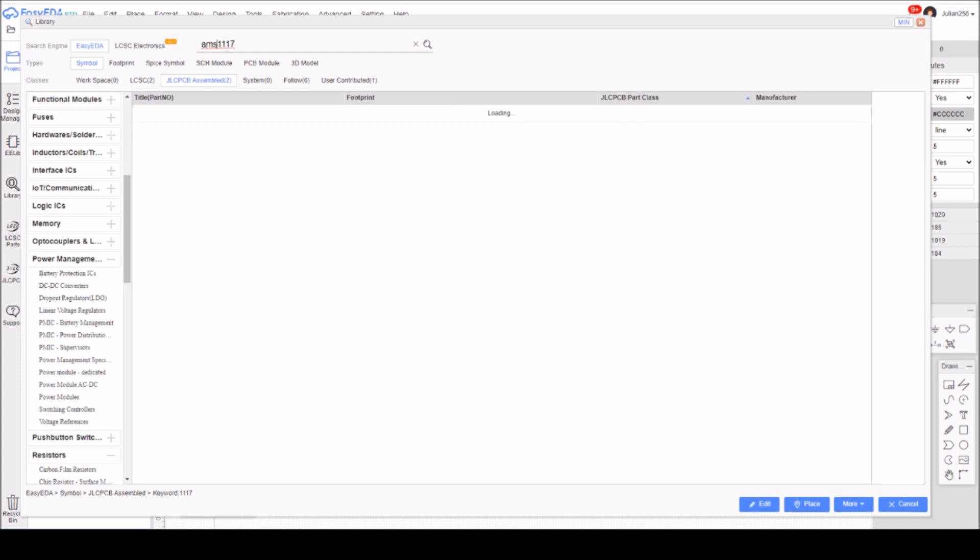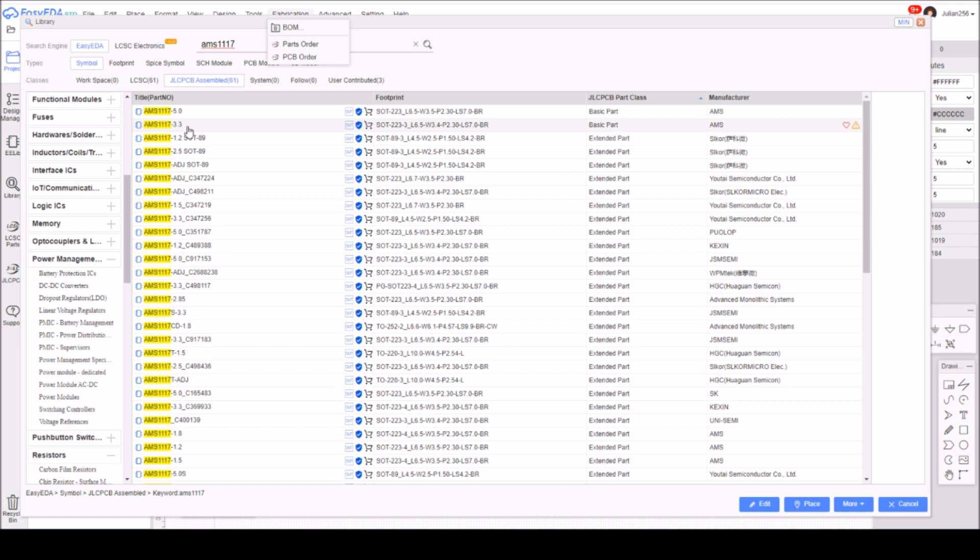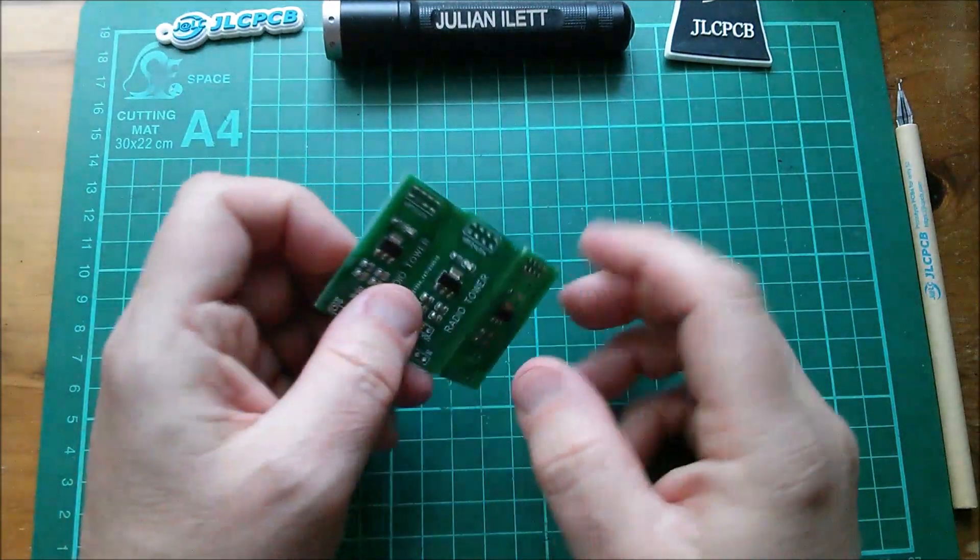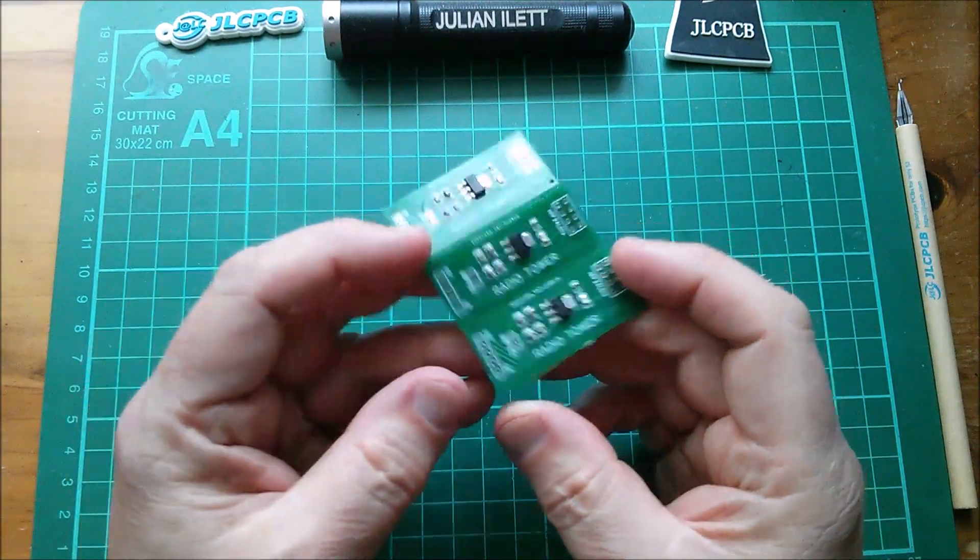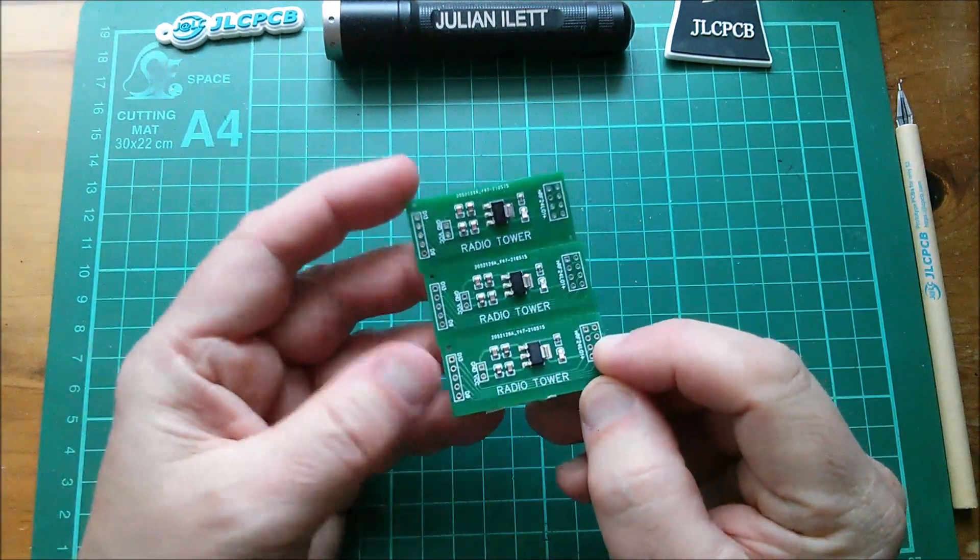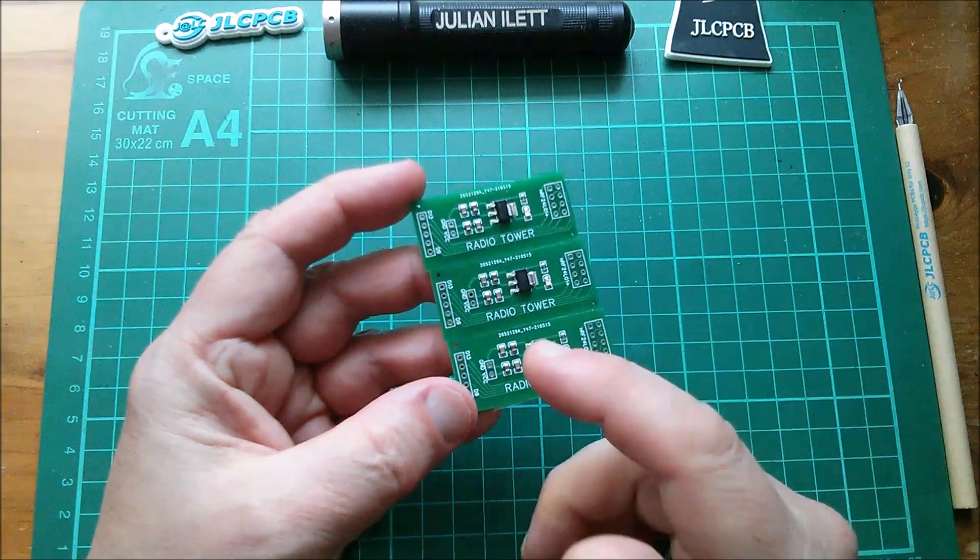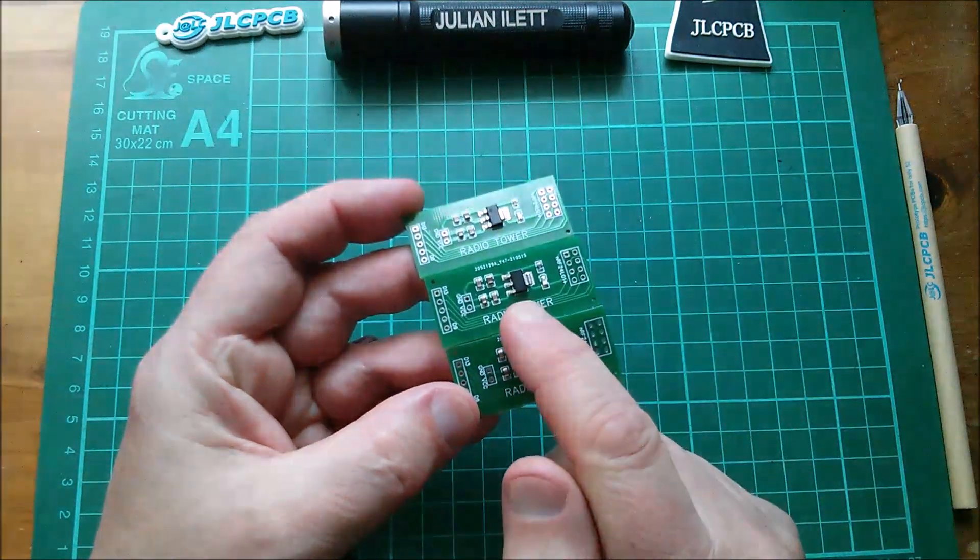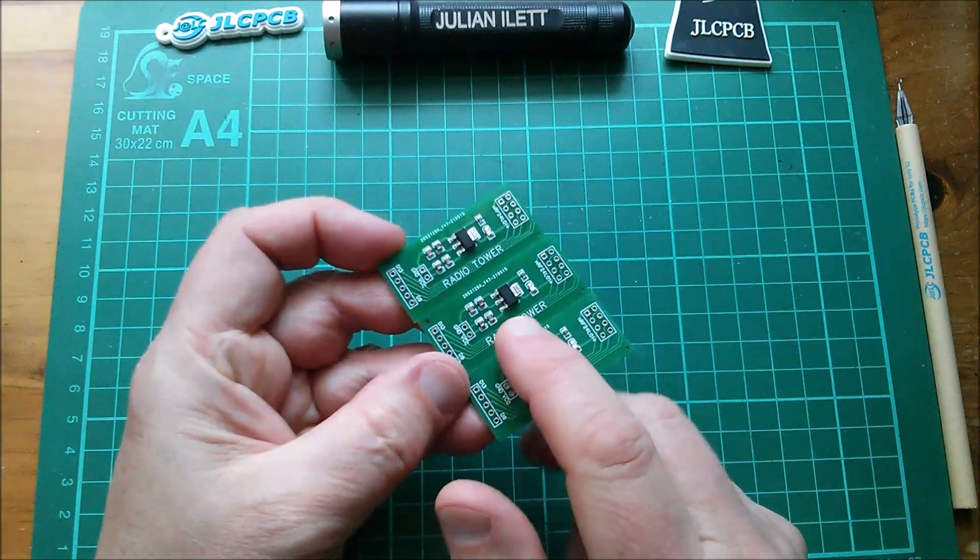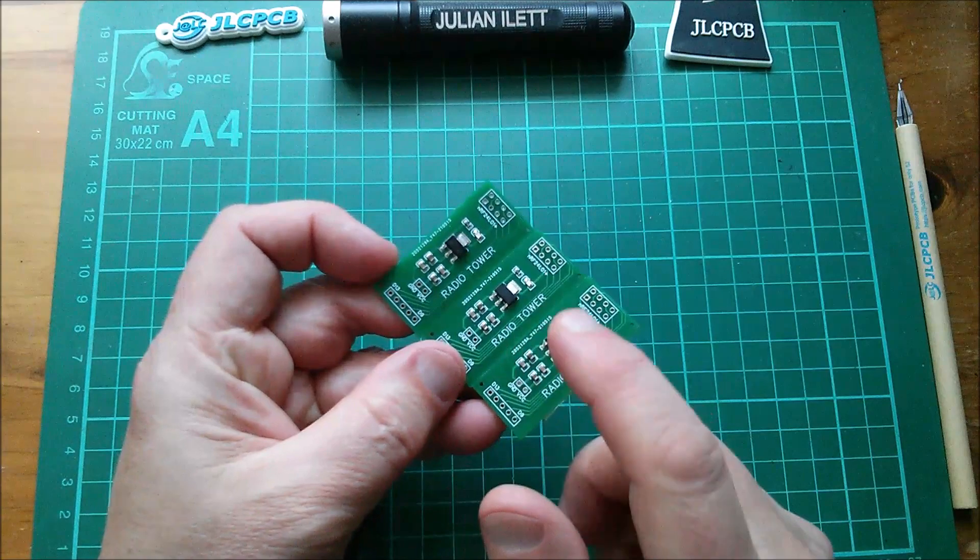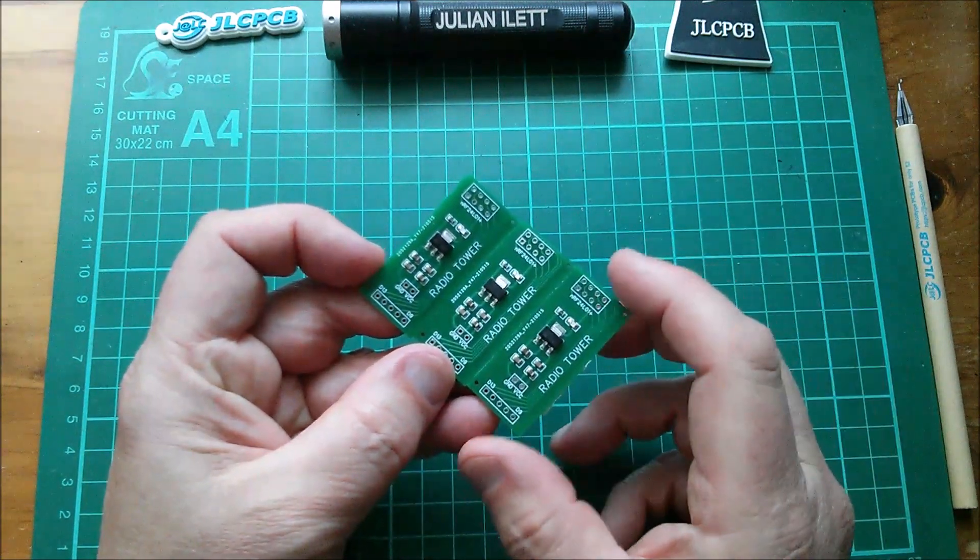Searching for AMS1117 and looking by part class, yeah there we have an AMS1117 5.0 and an AMS1117 3.3, both basic parts. Of course that means that I could do this board using basic parts, using an AMS1117 3.3 volt regulator instead of whatever this was.